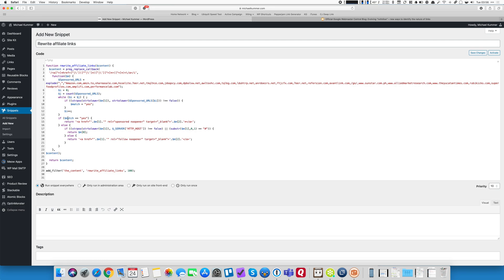Basically, I do these three things. I change the link if it's a sponsored link, I change it if it's an external but not a sponsored link, and I leave it as is if it's an internal link. Those are the three things that I do with my links. But you can change and modify that to address a host of different use cases, if you like.